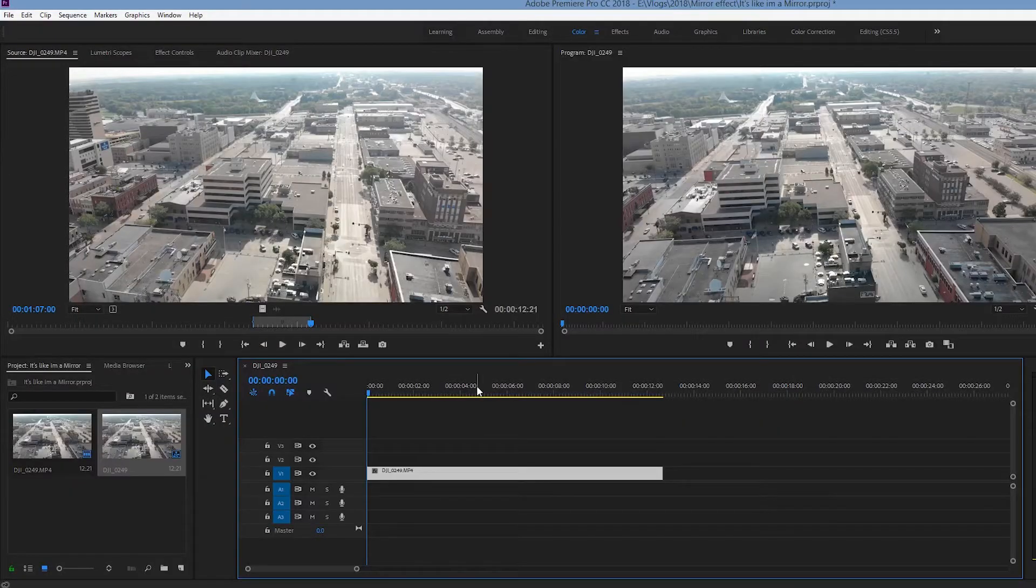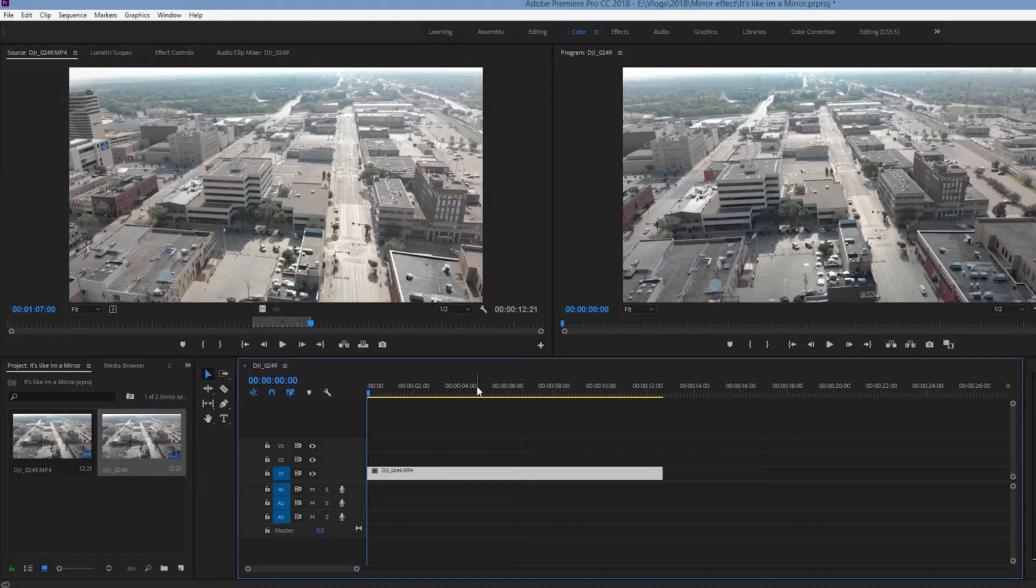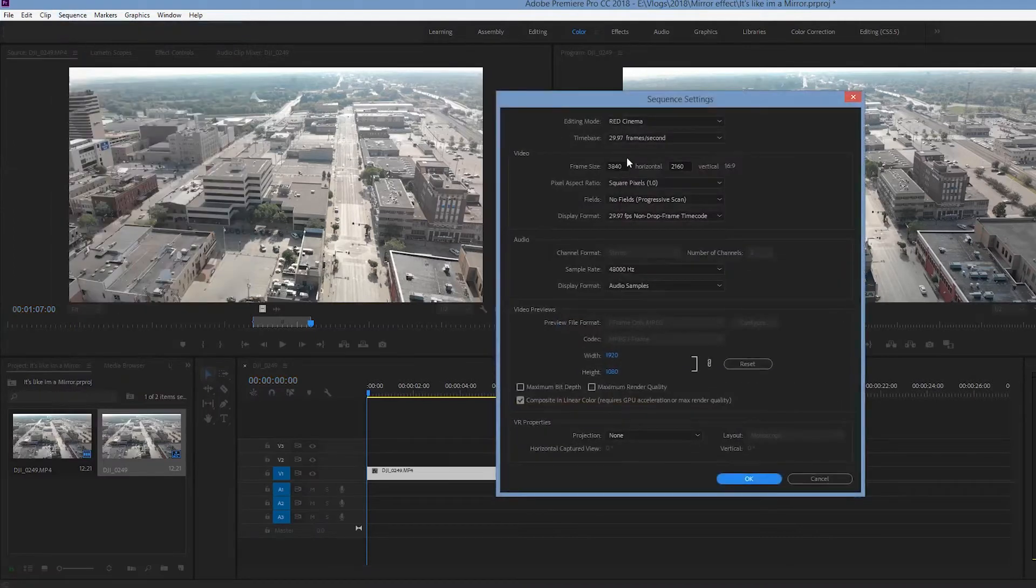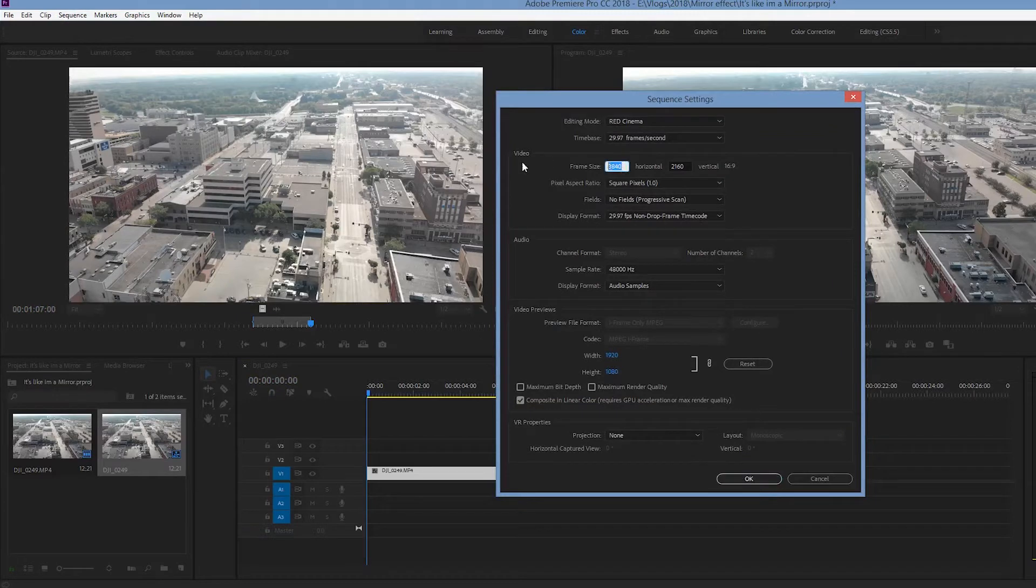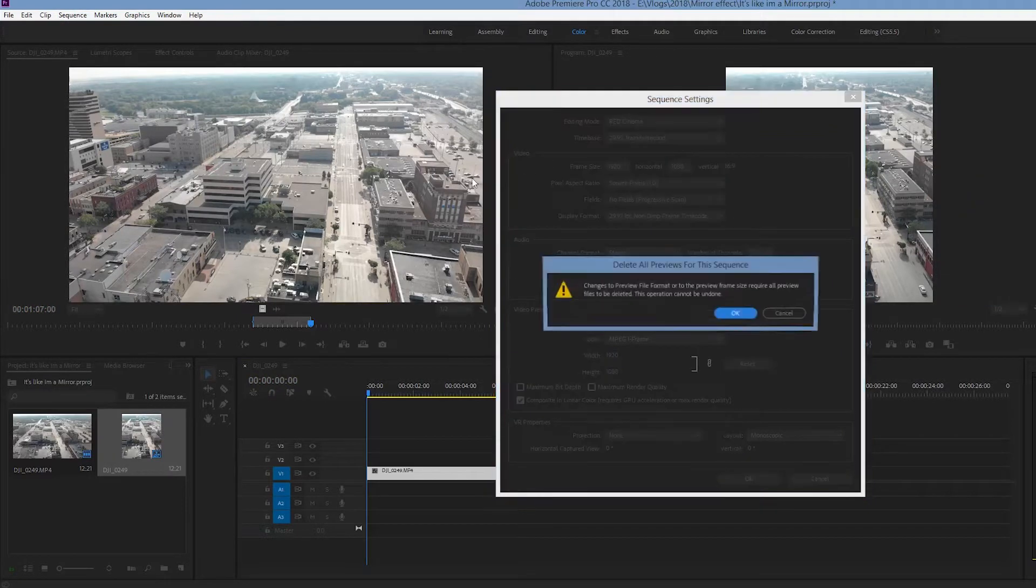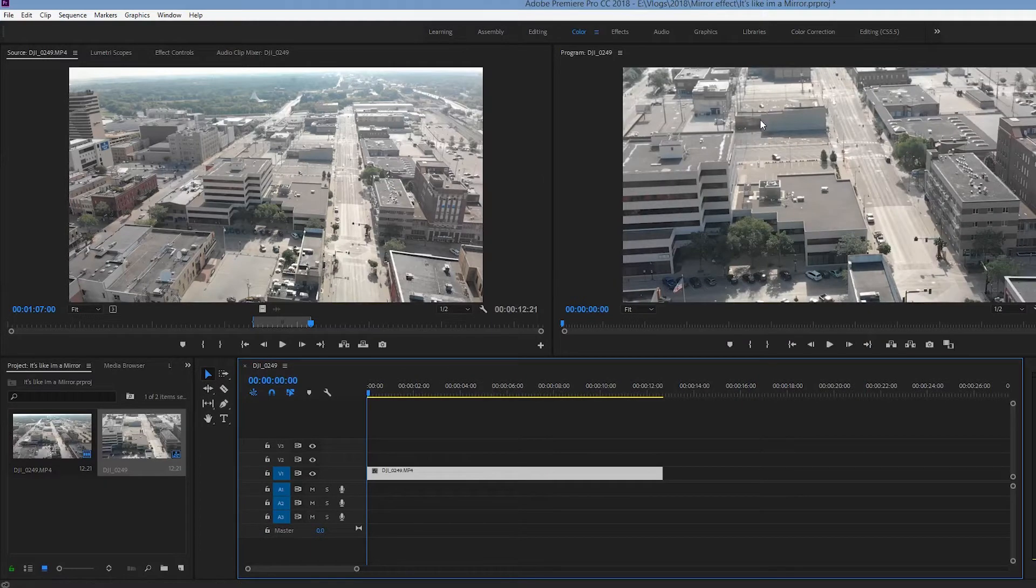Alright I'm in 2018 CC right now and I have my clip selected and what we want to do first off this is a 4K clip. But what I want to do is I want to bust it down to 1920 size. That's right 1920 by 1080p.